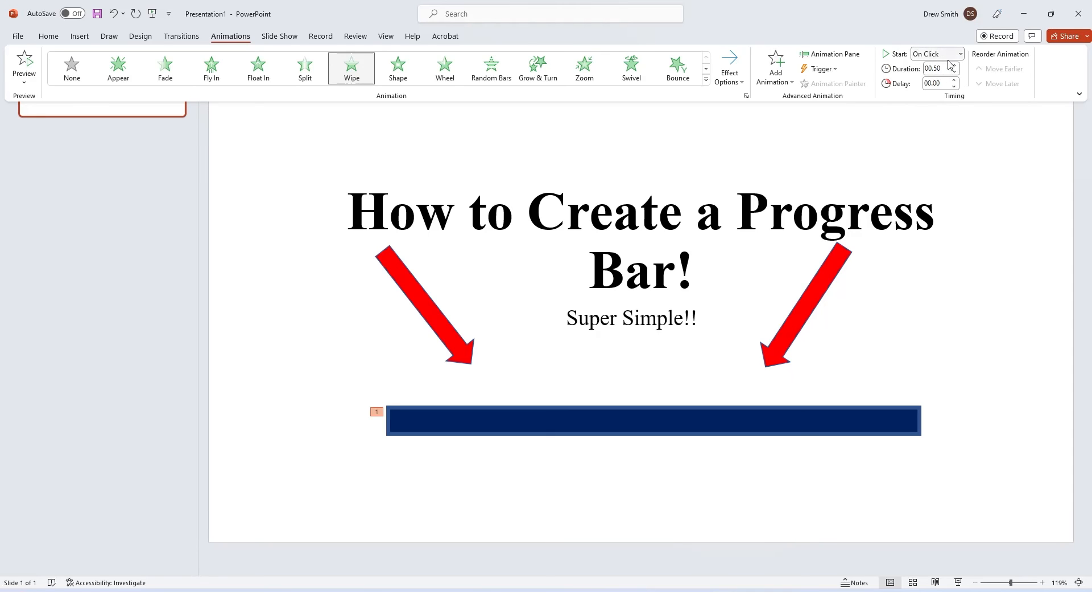Now over here we can select the duration. So I want mine to be five seconds, I'm going to select five seconds there.